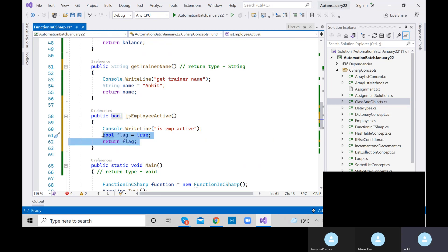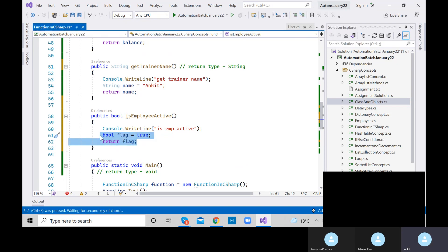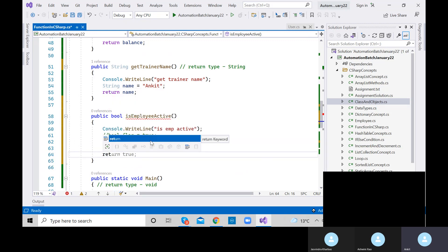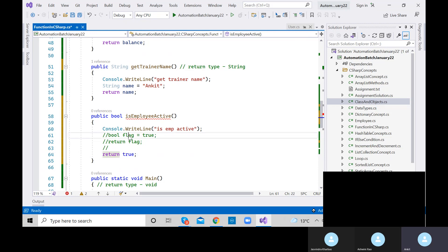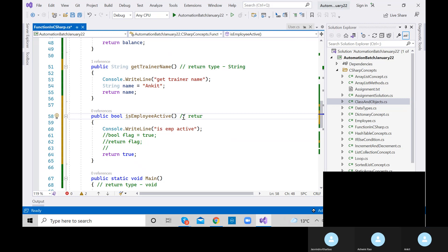We are returning a bool kind of value. I can also directly return true or false without storing it in a variable first — 'return true'. Here I stored true inside bool flag and then returned the variable. In this statement I am directly returning the value true or false. The return type of this method is bool.